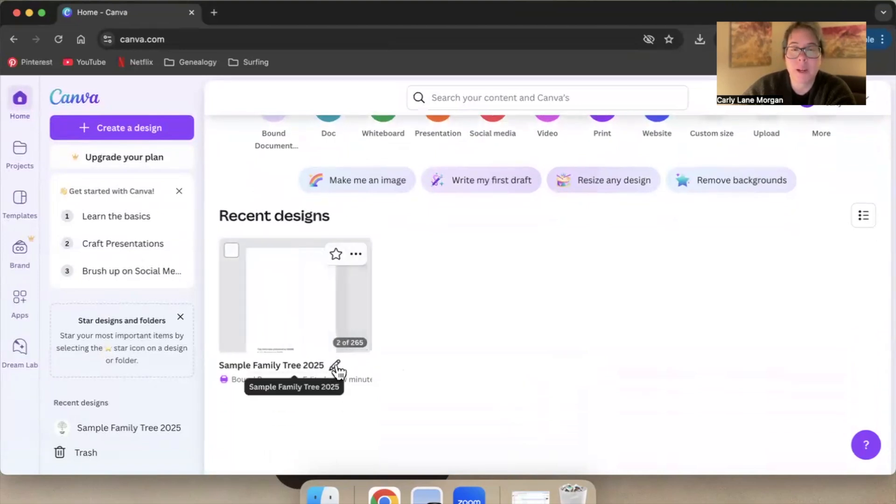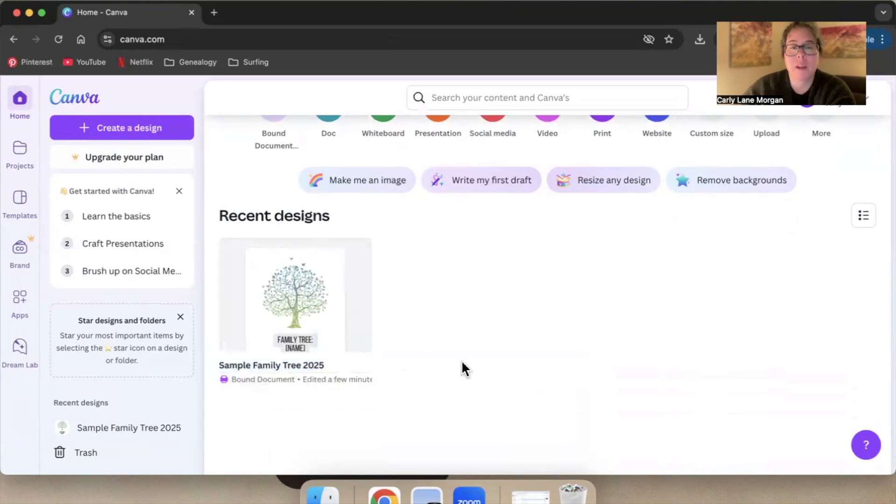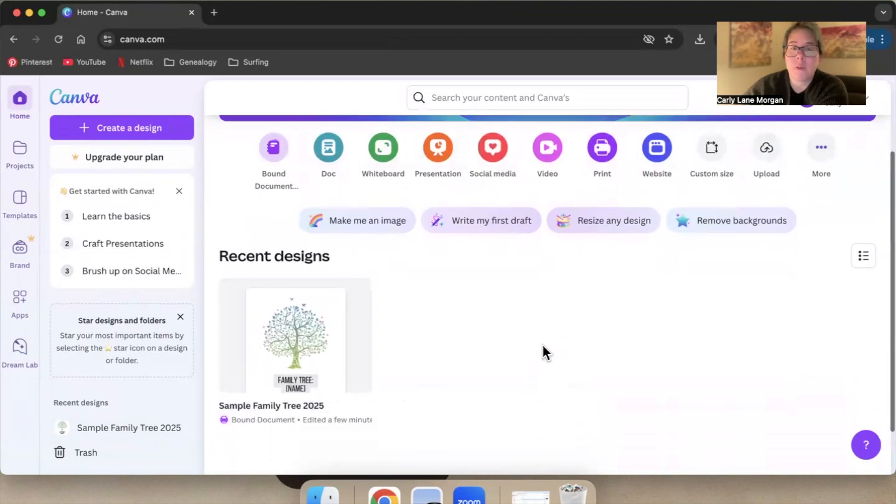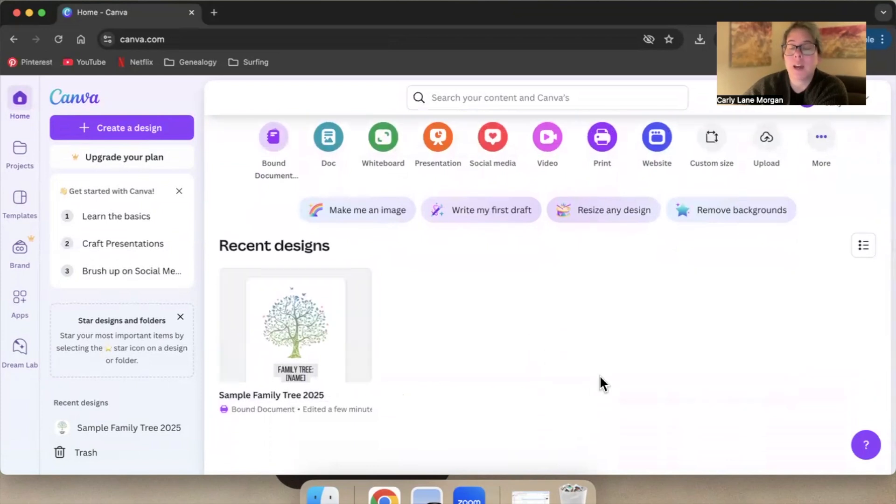this little pencil right here and that's going to give you an option to rename it. So that will make it very easy to find. And if you ever for some reason have a lot of designs and you can't